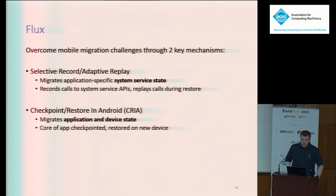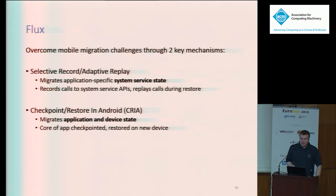In order to migrate the app itself, we also have to handle the state of any devices it's interacting with directly, like the GPU. To do so, we create Checkpoint Restore in Android, or CREA. CREA leverages the characteristics of Android to place an application into a deep pause state, wherein it can safely remove all device-specific state. CREA can then checkpoint the critical user and OS-level state of the application and restore it on a new device. Because Flux leverages the existing design of Android, it's good to cover a little background information on it.